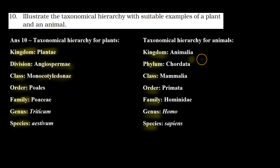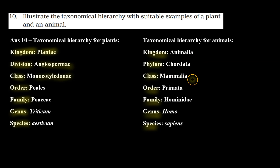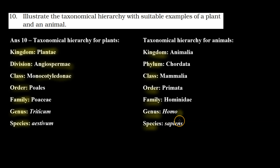For animals: Kingdom: Animalia. Phylum: Chordata. Class: Mammalia. Order: Primata. Family: Hominidae. Genus: Homo. Species: sapiens. So here we have the taxonomical hierarchy for humans.